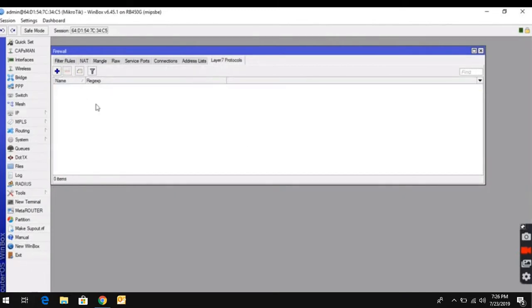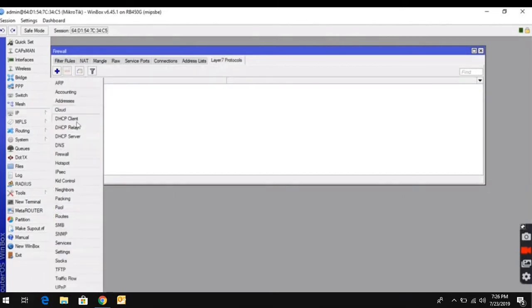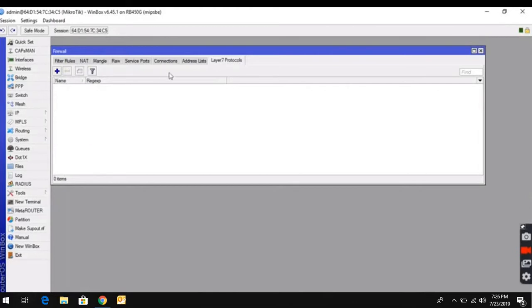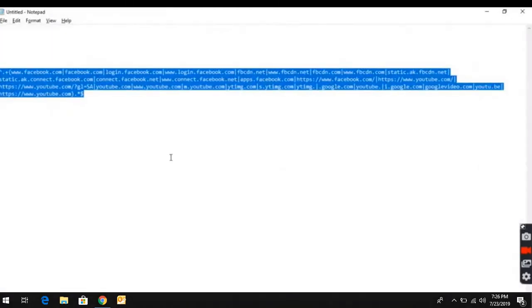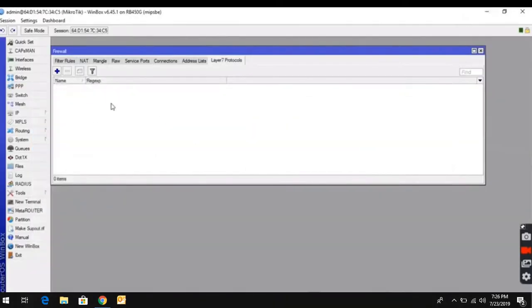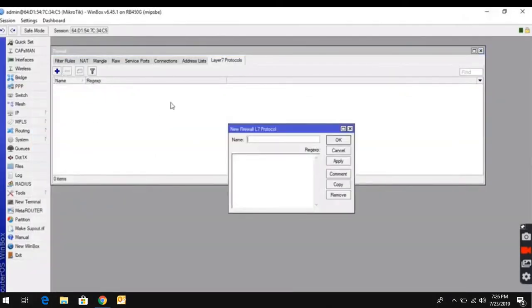Then, we click on the layers of the firewall. Just click the plus button, and then click the name.